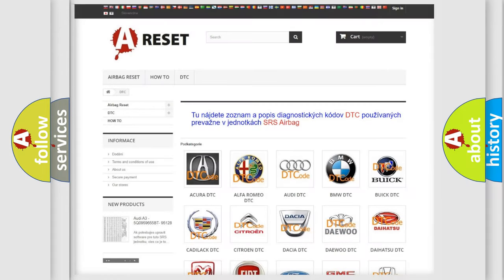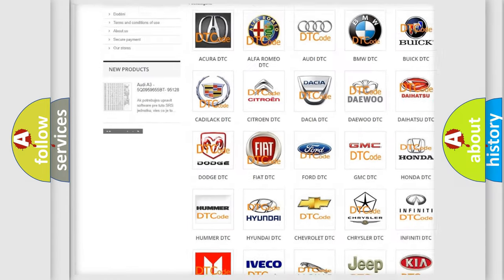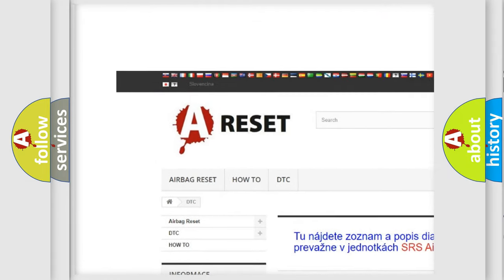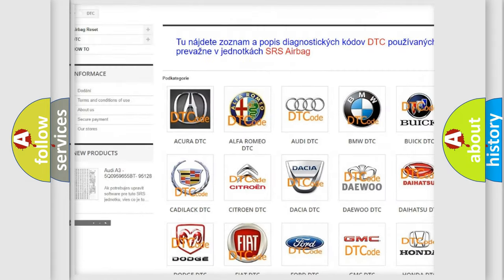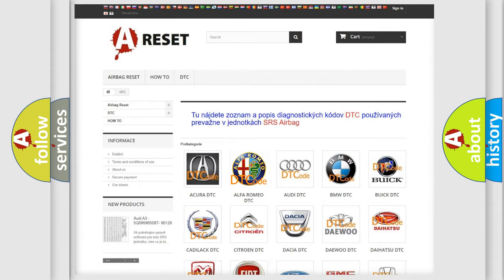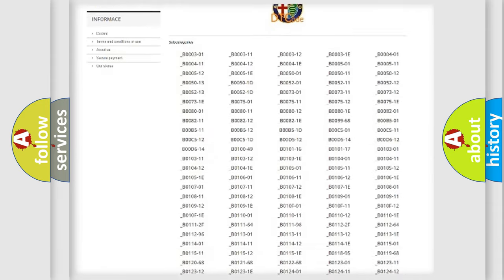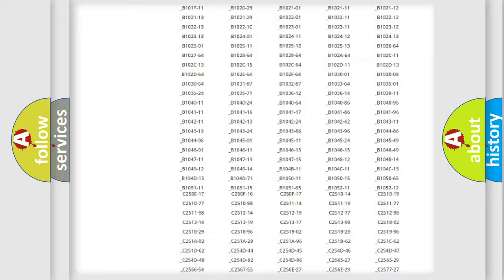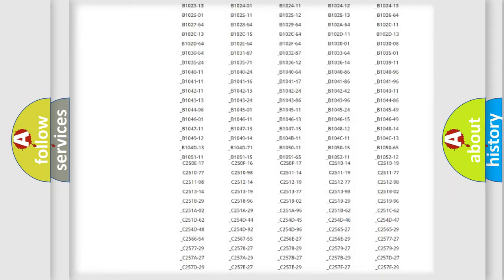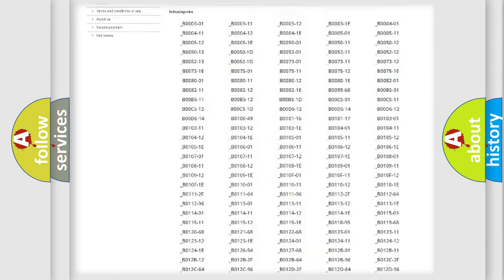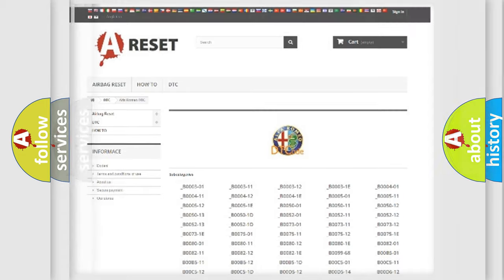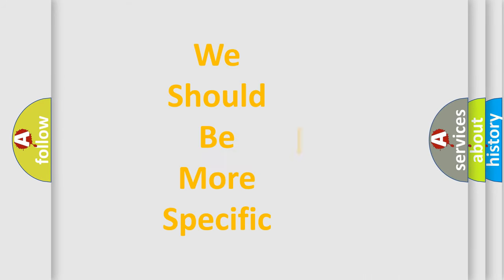Our website airbagreset.sk produces useful videos for you. You do not have to go through the OBD2 protocol anymore to know how to troubleshoot any car breakdown. You will find all the diagnostic codes that can be diagnosed in Alfa Romeo vehicles, and many other useful things.